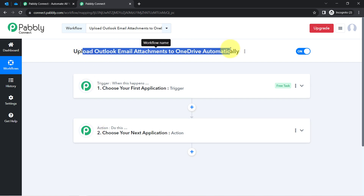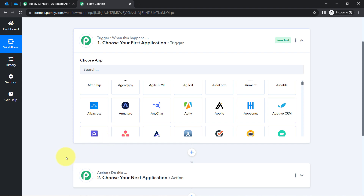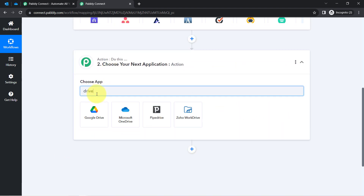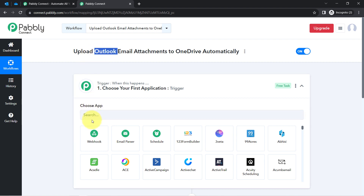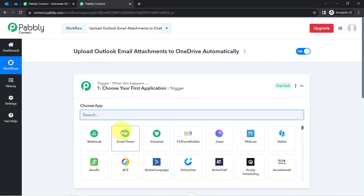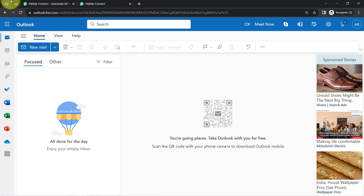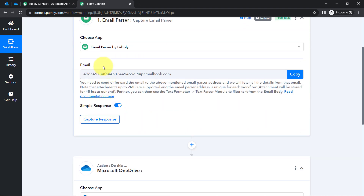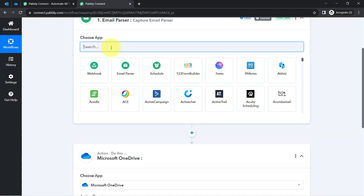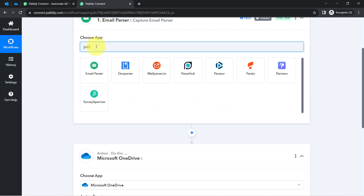In this particular video, instead of selecting Outlook as the trigger, I will select the Email Parser. In the Action event, I will select OneDrive. The reason I am using Email Parser instead of Microsoft 365 is because I want to save attachments. If you only want simple email details like sender name, sender email, subject line, or body content, you can use Microsoft 365 directly. But for attachments, you must use the Email Parser.